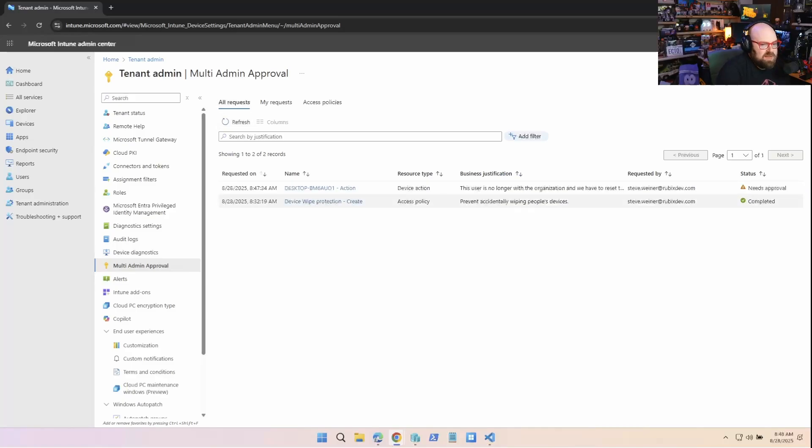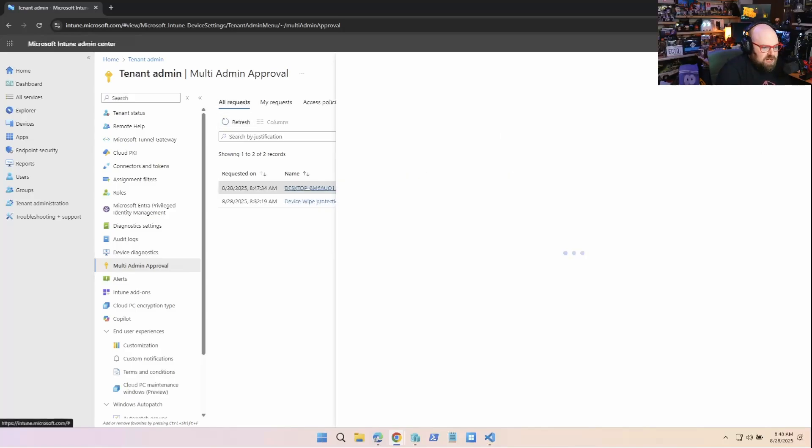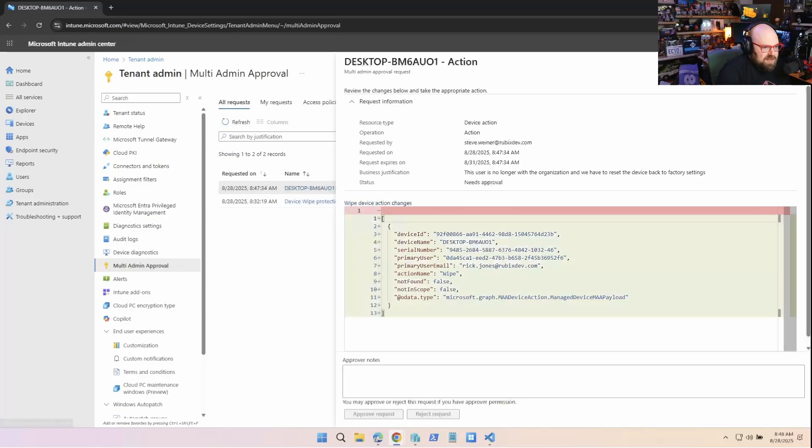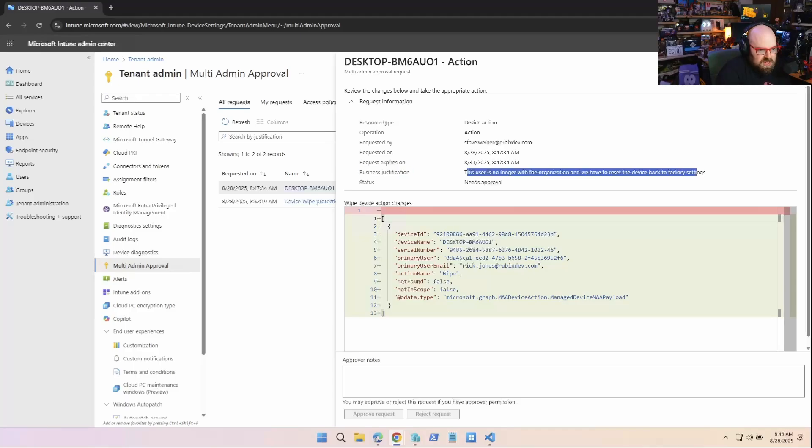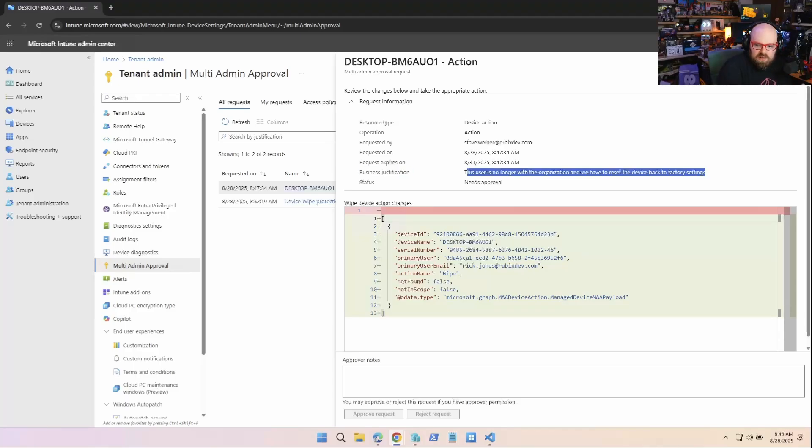So I'm going to refresh all requests. And now we can see there's a new one here. So I'm going to click on it and it tells me exactly what's going on. So it looks like my other approver wants to wipe the device. The user is no longer with the organization and we have to reset the device. Now,